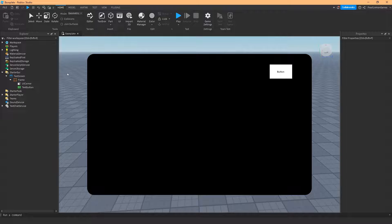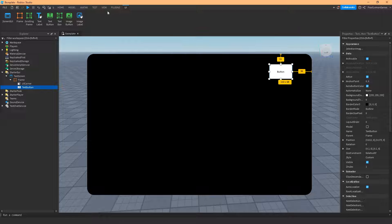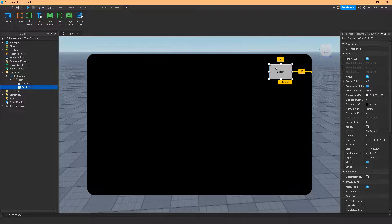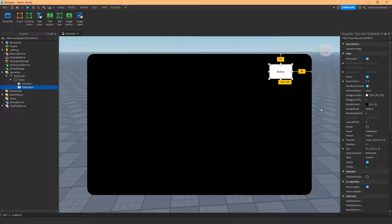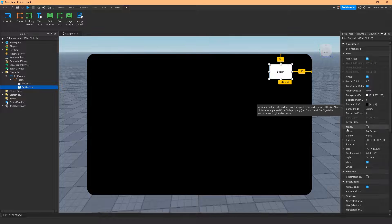It doesn't look anything fancy at all — it's just a simple TextButton. When you play you don't need to put any code in; you can actually click it, but nothing's going to happen since there's no code. It's just a default clickable button provided by Roblox. The most commonly used function of TextButtons is of course the text itself.